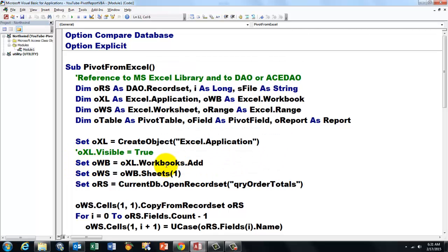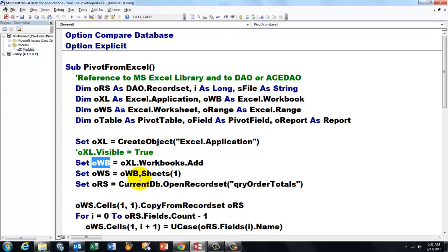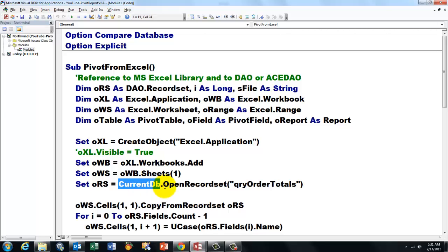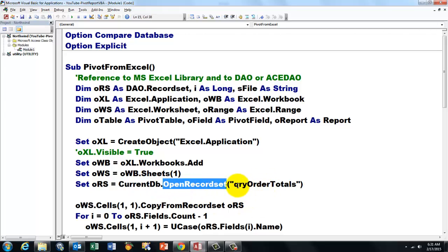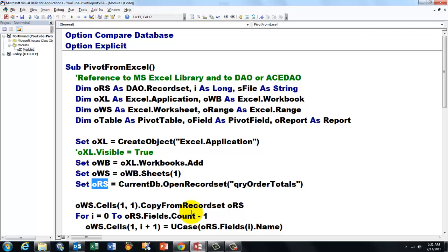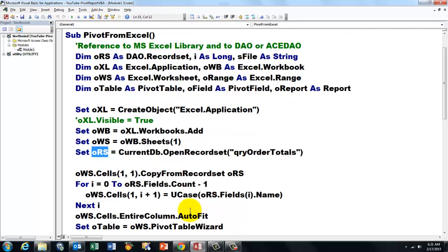Then we add to the collection of workbooks a new workbook. We capture that with the variable oWB, which is of the workbook type. Then we capture the first sheet in that workbook. And then we talk to the current database. And we open the record set that I happen to call QueryOrderTotals, the query I showed you.